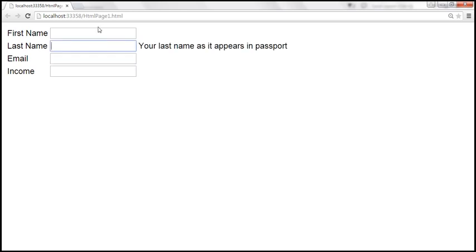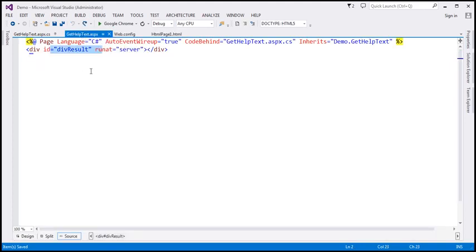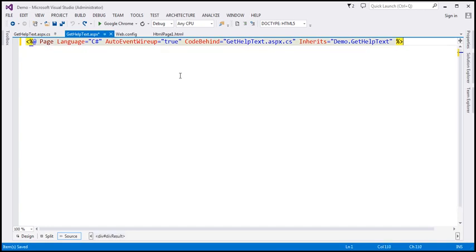So now let's see how to retrieve JSON data from the server. The first thing we have to do is modify the gethelptext.aspx page to return JSON data. At the moment it is returning HTML, so we can get rid of the div element since we are no longer returning HTML.